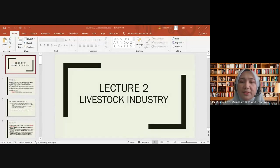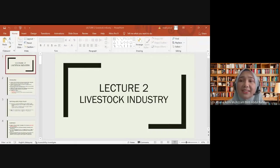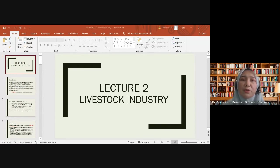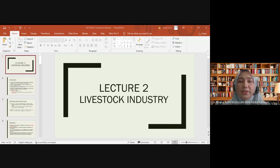Assalamualaikum and good afternoon. This is Lecture Two on the livestock industry. Livestock refers to farm animals, for example cattle, sheep, pigs, goats, horses, donkeys, and mules. Mules are the offspring of a male donkey and a female horse. Livestock is an important industry as it supplies the largest source of protein for the Malaysian population. The farm value of this industry was estimated at around RM 14 billion.